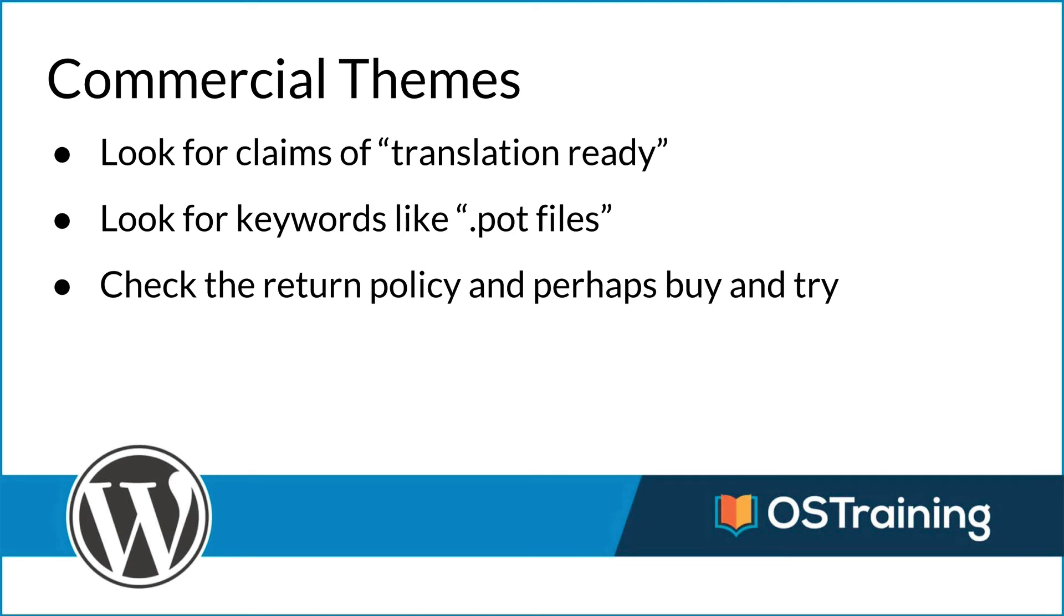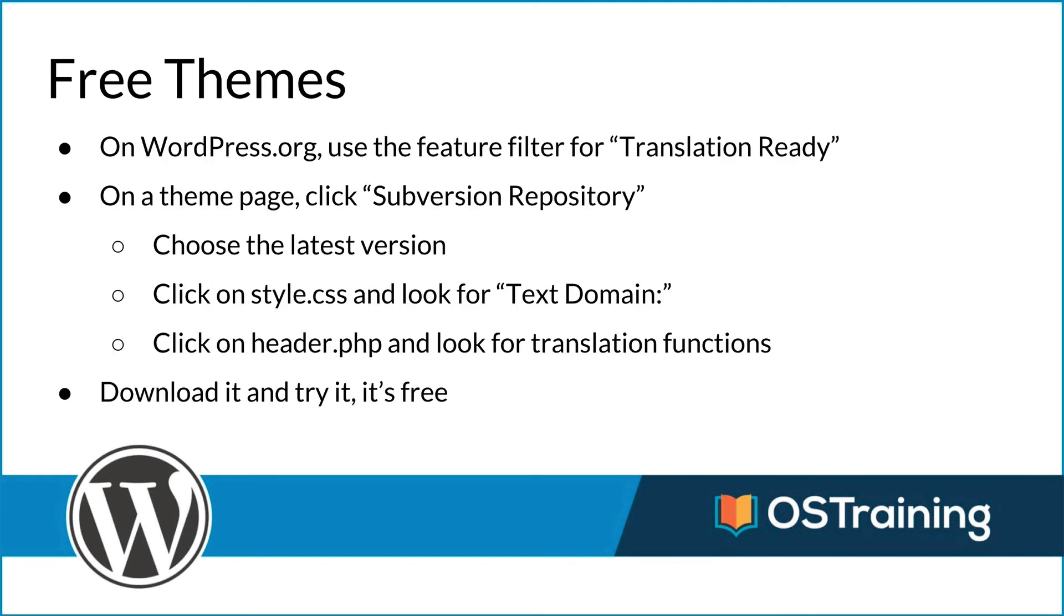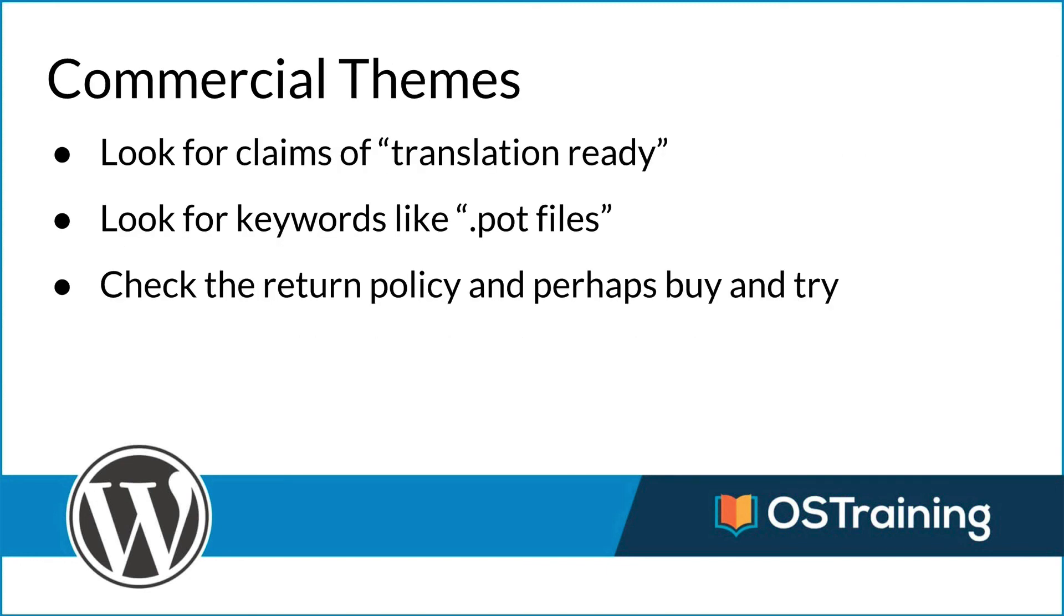The last thing I want to talk about is emphasizing the inherent safety net in both of these options. For the free themes, the translation ready feature filter is almost always going to be right. So that's a very easy way to narrow your selection. And then it's also free. If the translation ready checkbox was wrong, no real harm done. With commercial themes, communicate with the shop. They want to make this work for you.